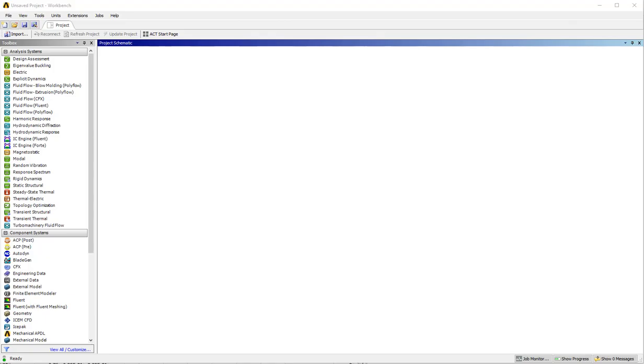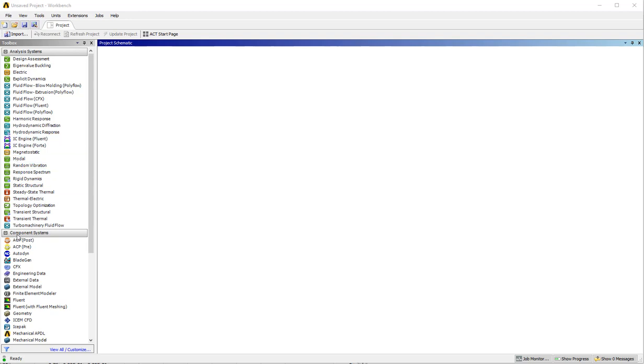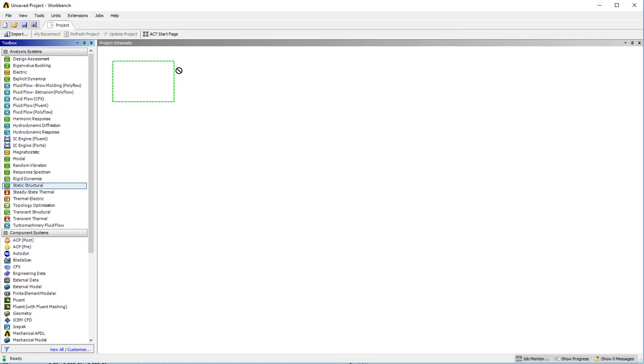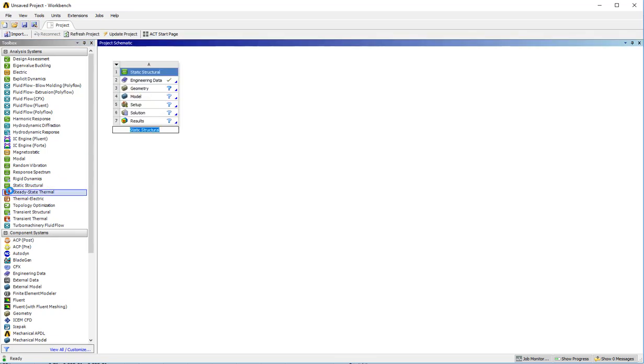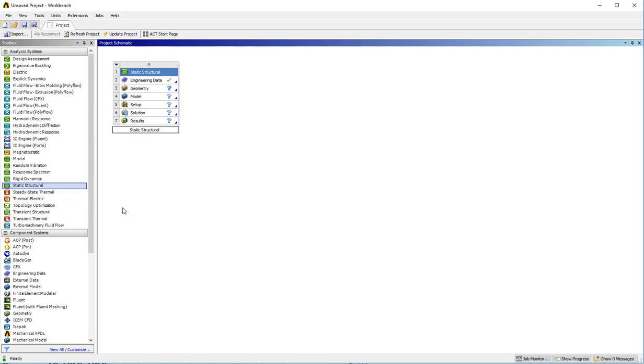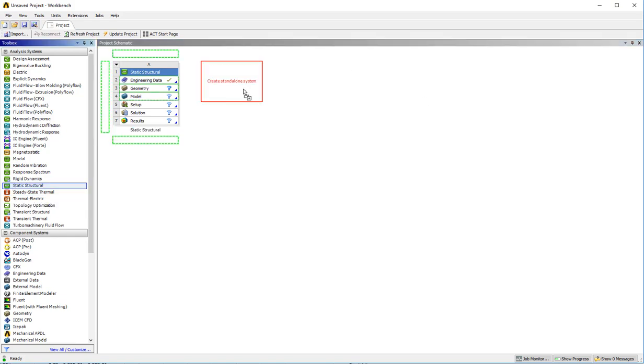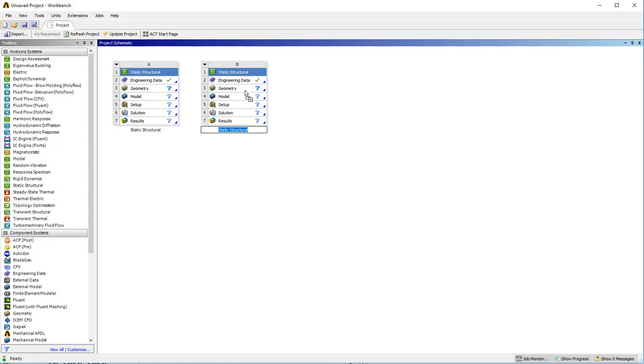This recording is going to show you how to analyze a beam in small and large deflection conditions with both beam and solid elements. Since we need two different kinds of geometry and it's nice to keep the data together in one case, I'd create one standalone static structural system and then create a second standalone static structural system.